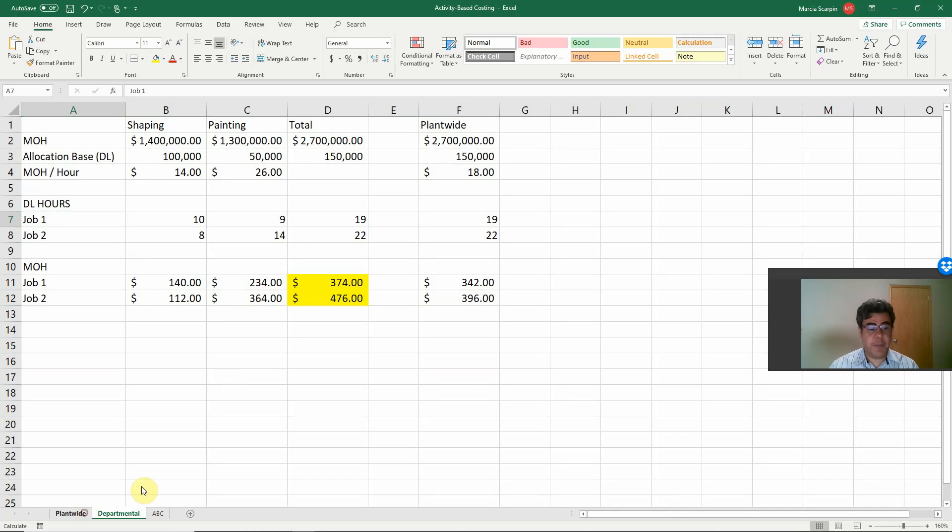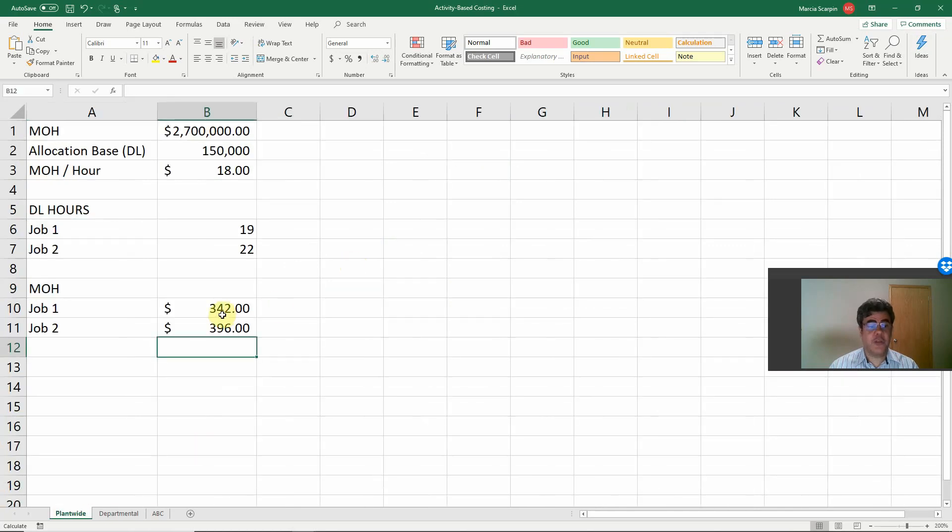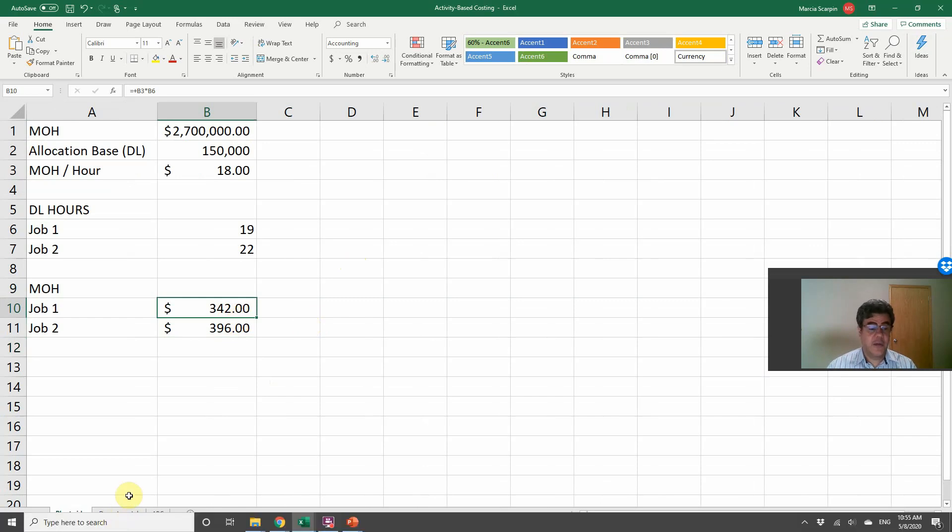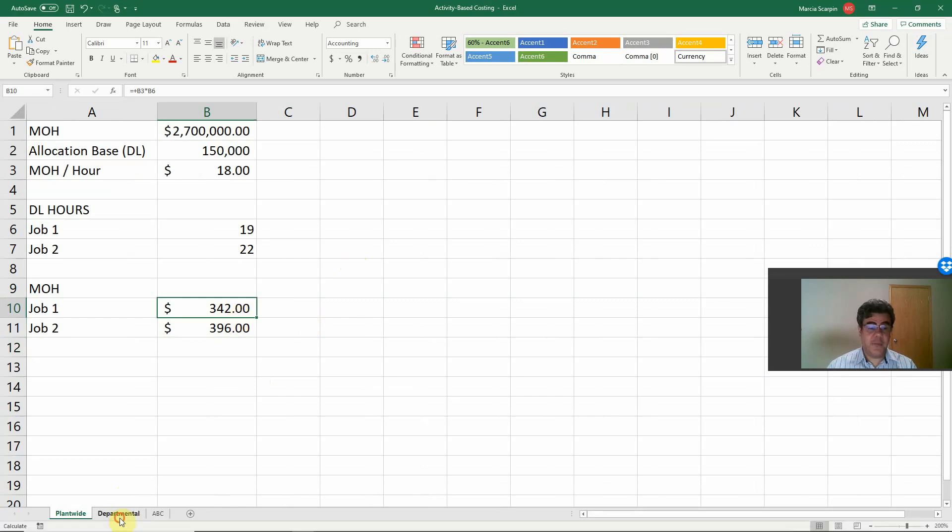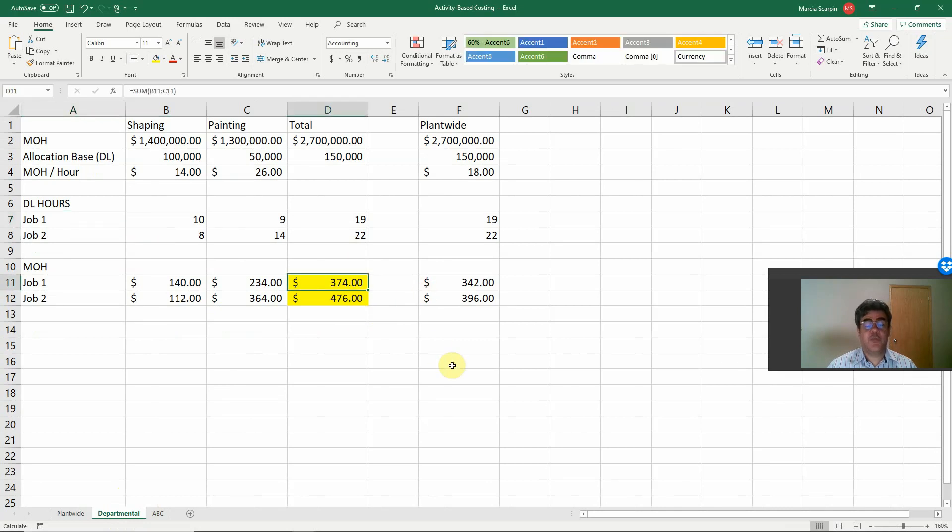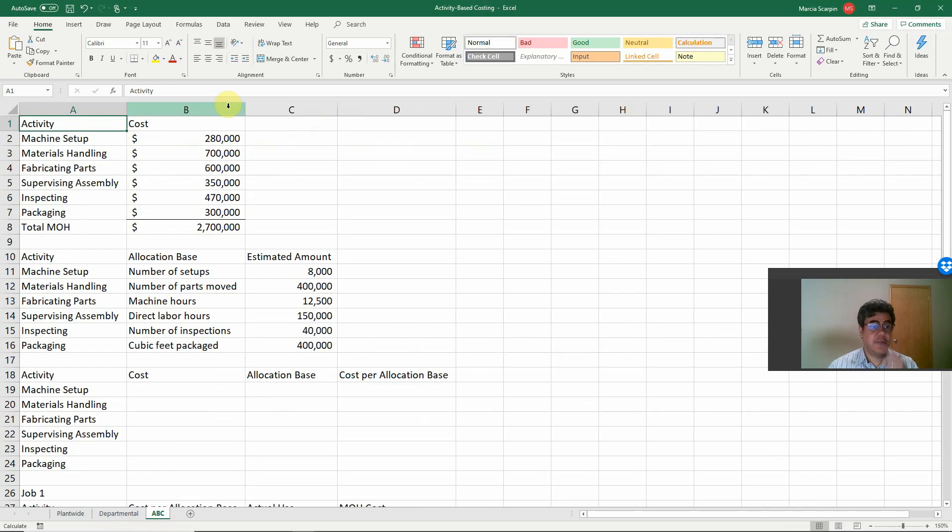And based on plantwide method, our cost for job one is $3.42, job two, $3.96. Departmental, our costs are $3.74 for job one, $4.76 for job two. Let's go to our ABC.